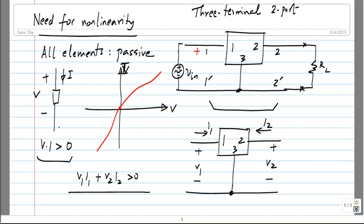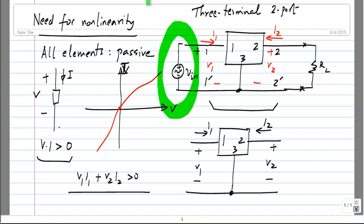Let me mark the voltages and currents here. This is V1, that is I1; this is V2, that is I2. In this circuit, the power delivered by Vin into the two-port is V1I1 — that is the input power. The power delivered to the load RL is minus V2I2, because of the signal polarity chosen. So P-out is minus V2I2.